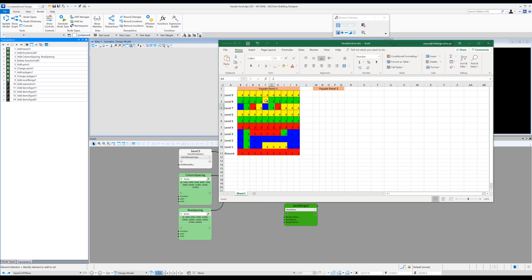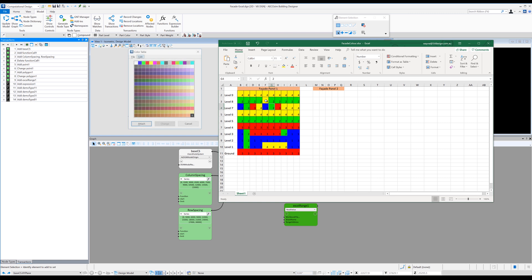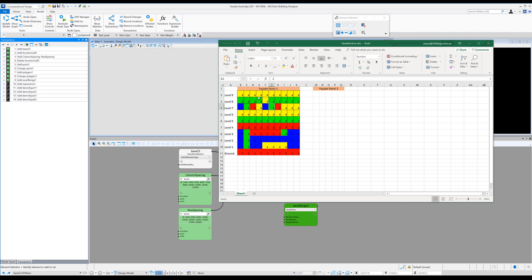So how I'm going to use this is the numbers in Excel are going to relate to color numbers within our color table. So color one being number one in our color table. So looking at the color table, color one is blue, two is green, three is red and four is yellow. So I've just made the conditional formatting in Excel match the colors of my color table.